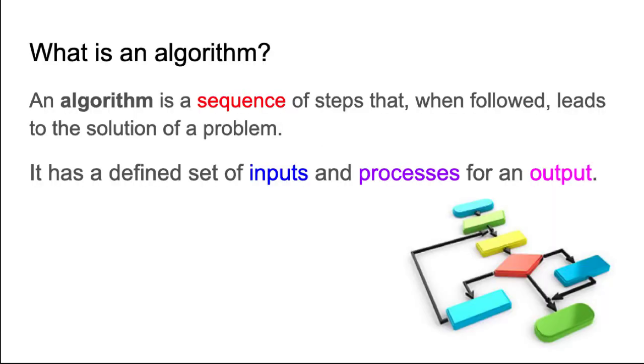So what is an algorithm? An algorithm is a sequence of steps that, when followed, leads to a solution of a problem. An algorithm will have a defined set of inputs, a process to follow, to achieve an output.